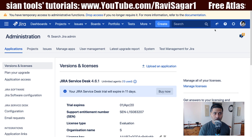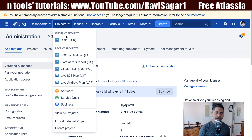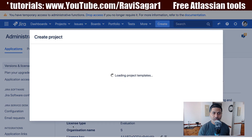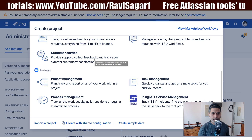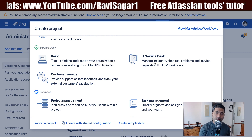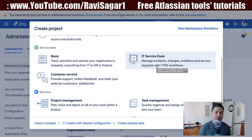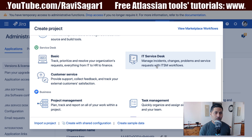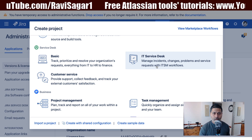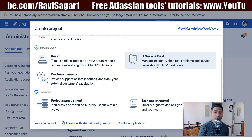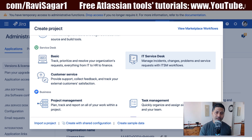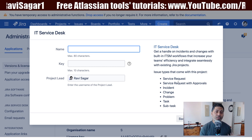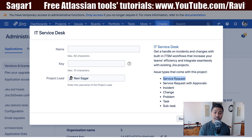Now let us create a project. In this video we'll do a quick review of how Jira Service Desk works. Click on the Create Project option and select a template. I'll use the IT Service Desk template, which comes with a lot of standard processes like Service Request, Service Request with Approval, Incident, Change, Problem, Task, and Subtask.